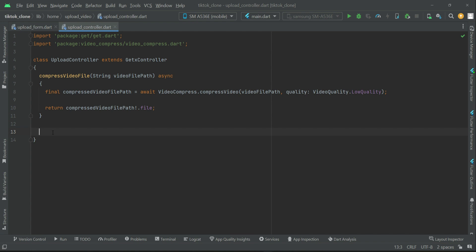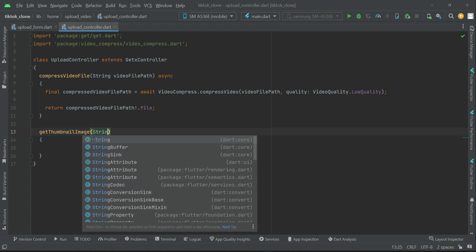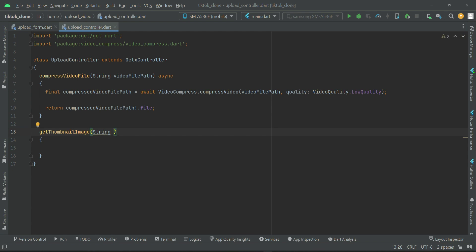From the video file, we are going to get the thumbnail image. Let's name this method 'getThumbnailImage'. This method will receive one parameter, which will be the video file path that the user is going to upload, since we want the thumbnail from that specific video.